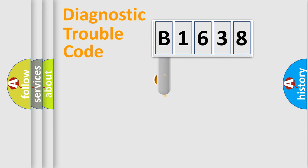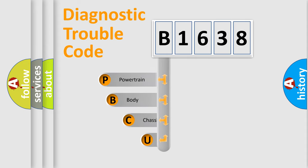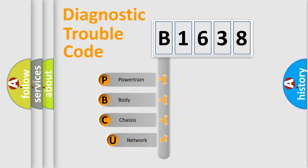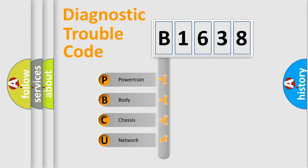First, let's look at the history of diagnostic fault code composition according to the OBD2 protocol, which is unified for all automakers since 2000. We divide the electric system of automobile into four basic units.